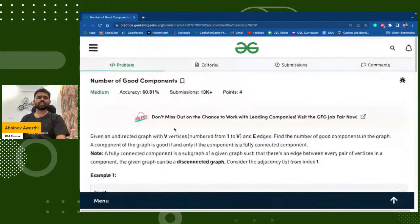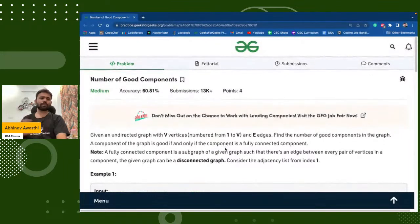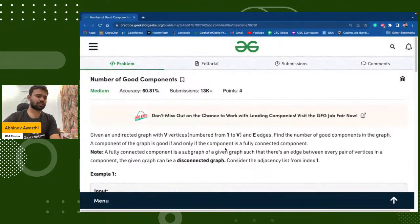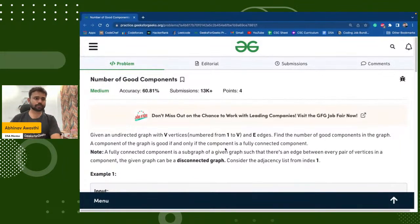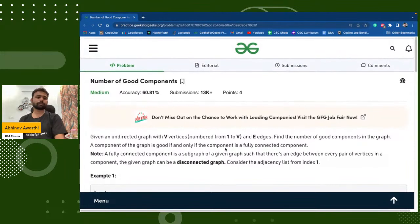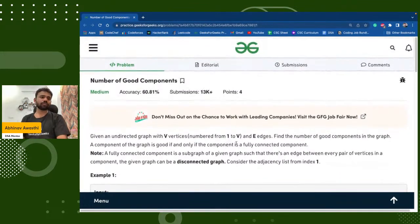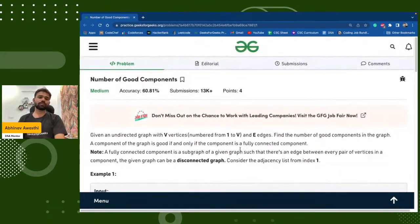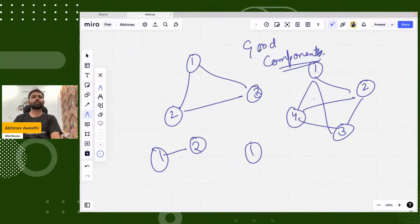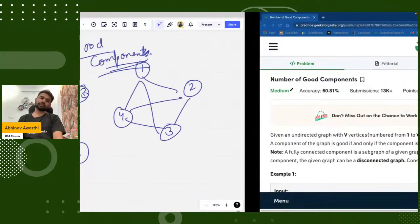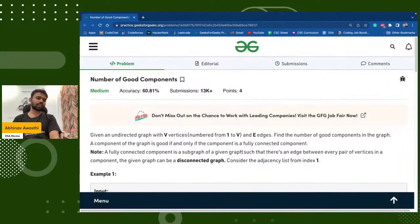Is the problem clear guys? I hope the problem is clear. At least respond — what are the good components? We simply have to find the number of good components, count how many good components are there.